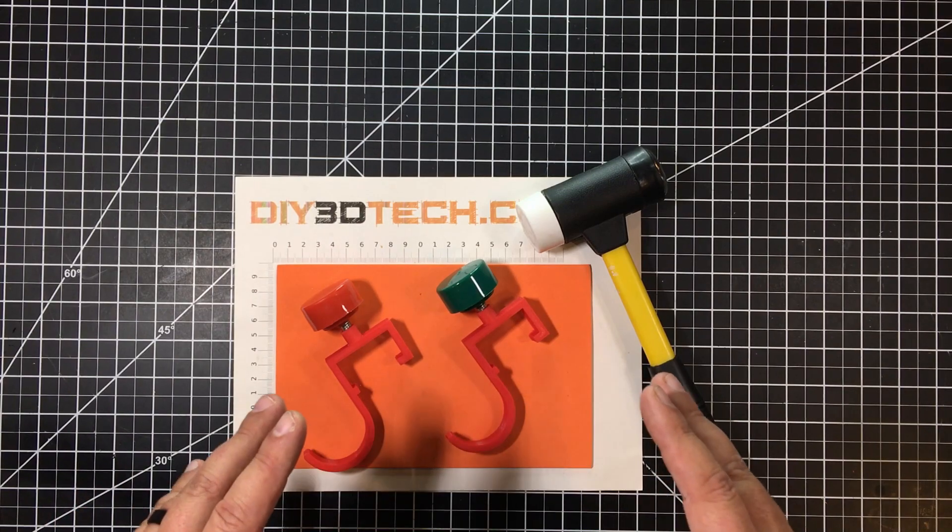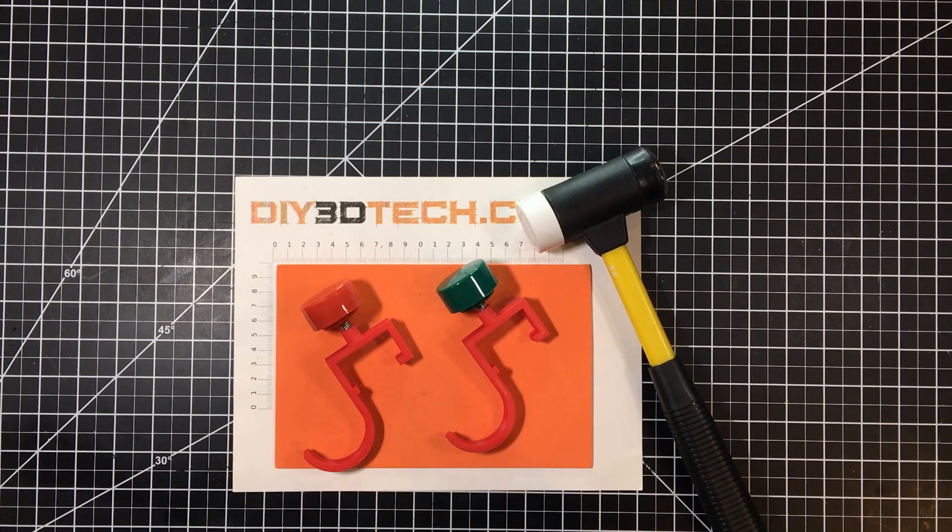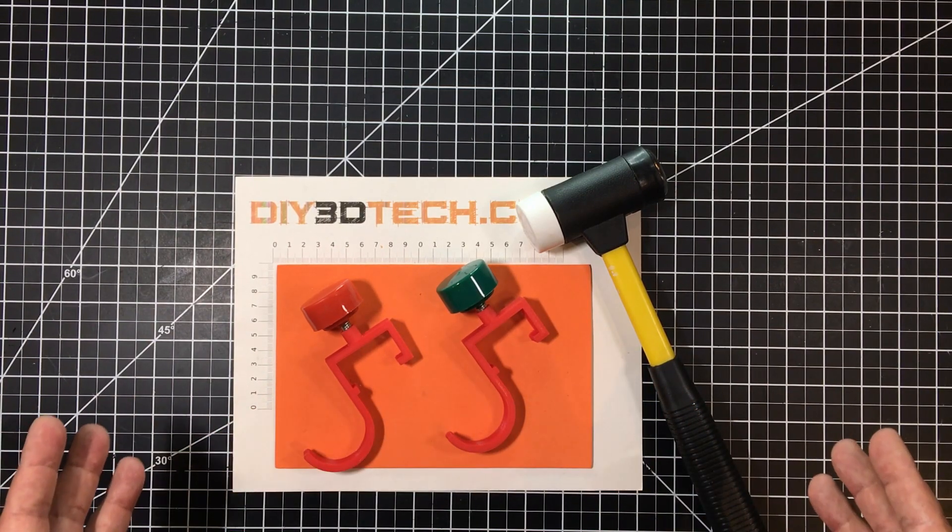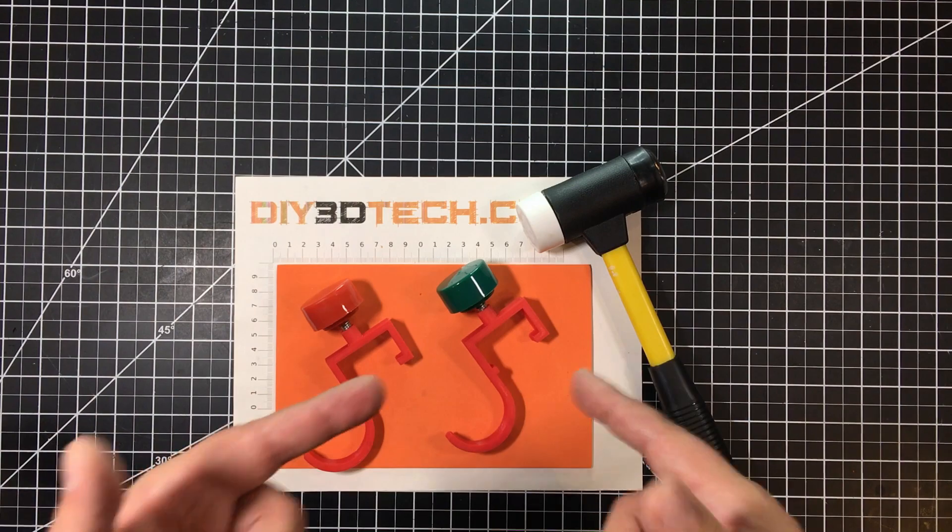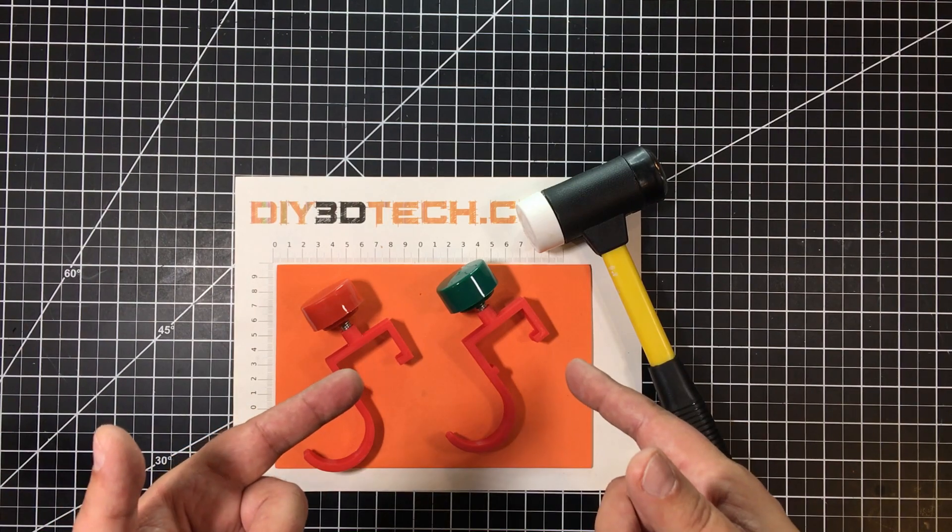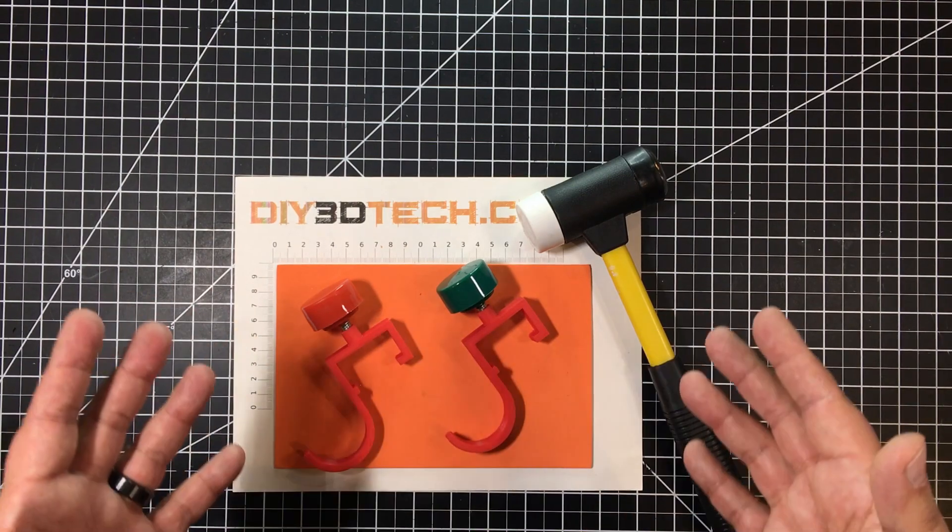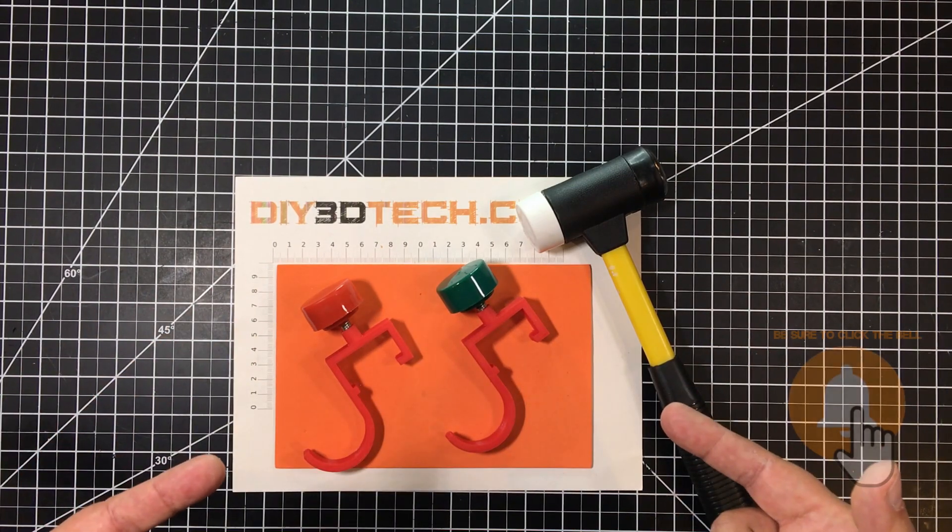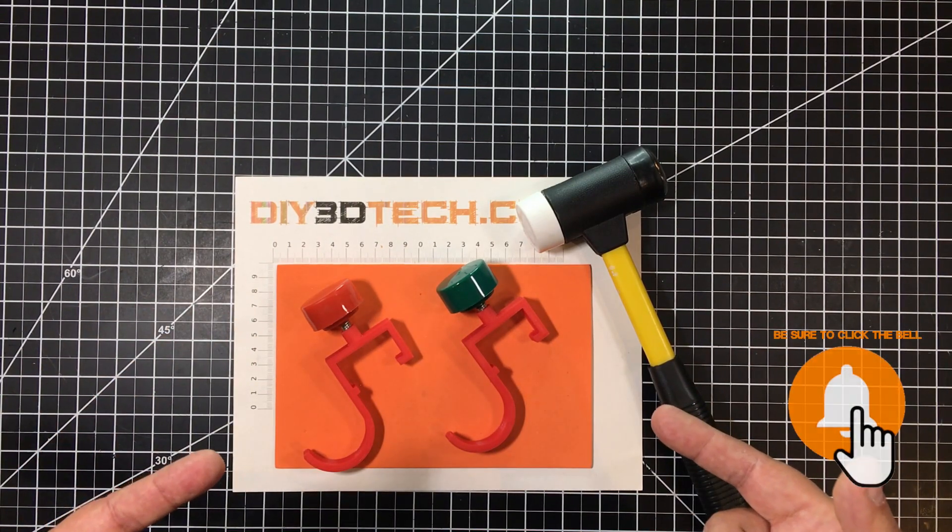It was a very quick design in Fusion 360. You could design this up just about in any application. Since it's sort of unique to my shelves, I'm not going to put this out on Thingiverse. But I did want to share with you guys for inspiration.